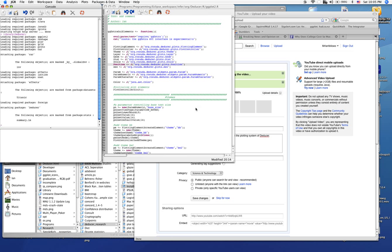However, you can also extend deducer, the plot builder, to include new geomes, stats, themes, and scales.